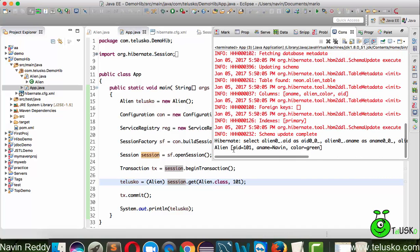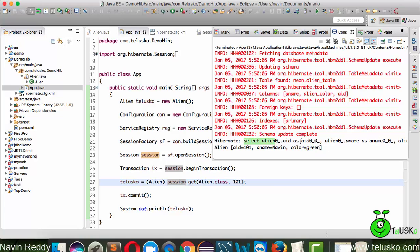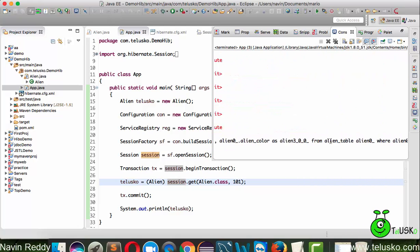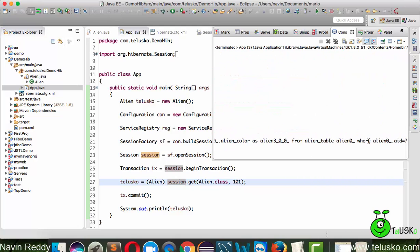In the backend you can see we're getting an SQL query. Even if you're saying get, it is firing a query by passing a where clause where you mention that the ID is question mark, which is actually 101 in our case.